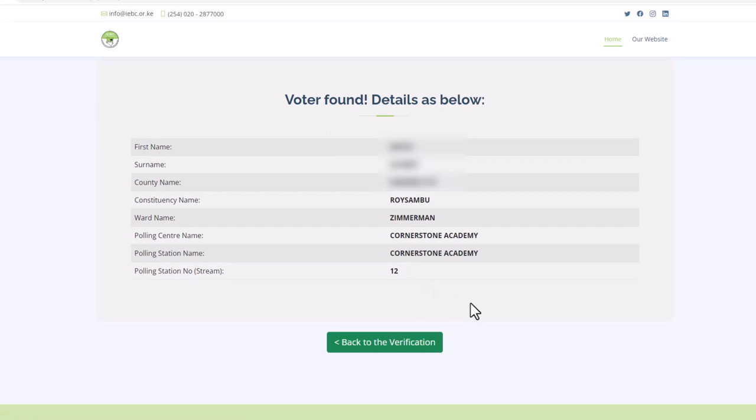If you are a registered voter, your details will be displayed. If no details is shown, it means that you are not a registered voter.